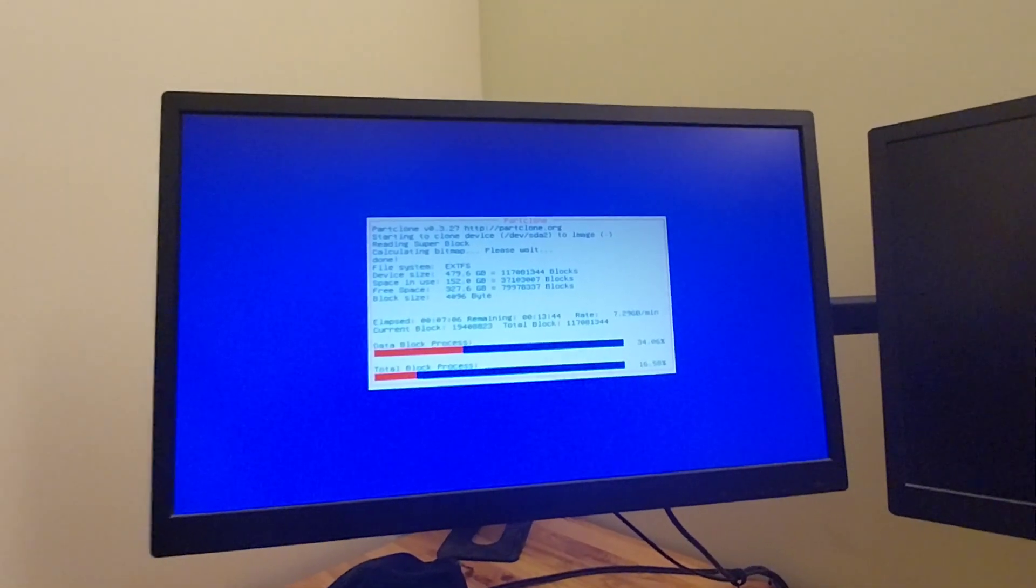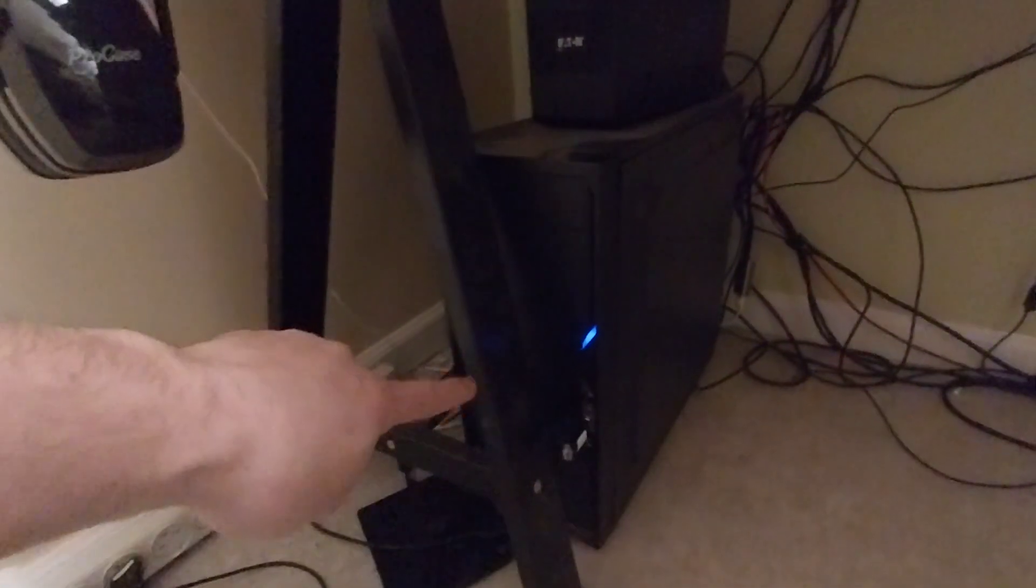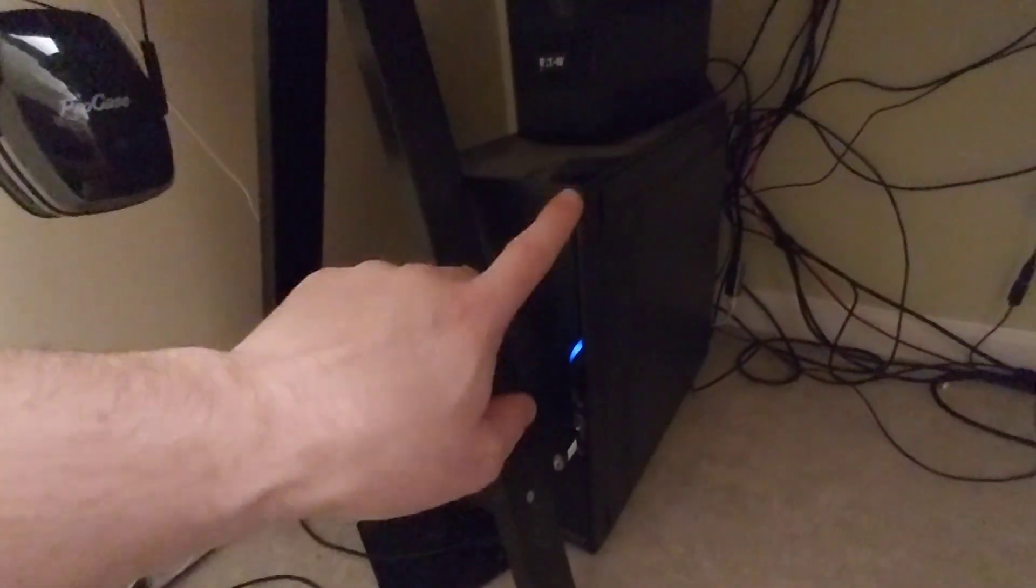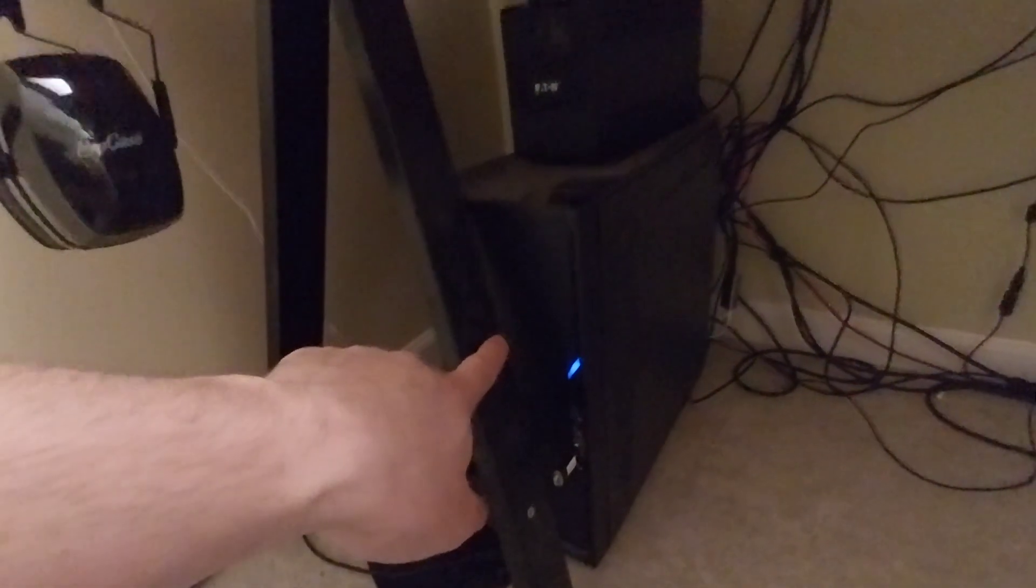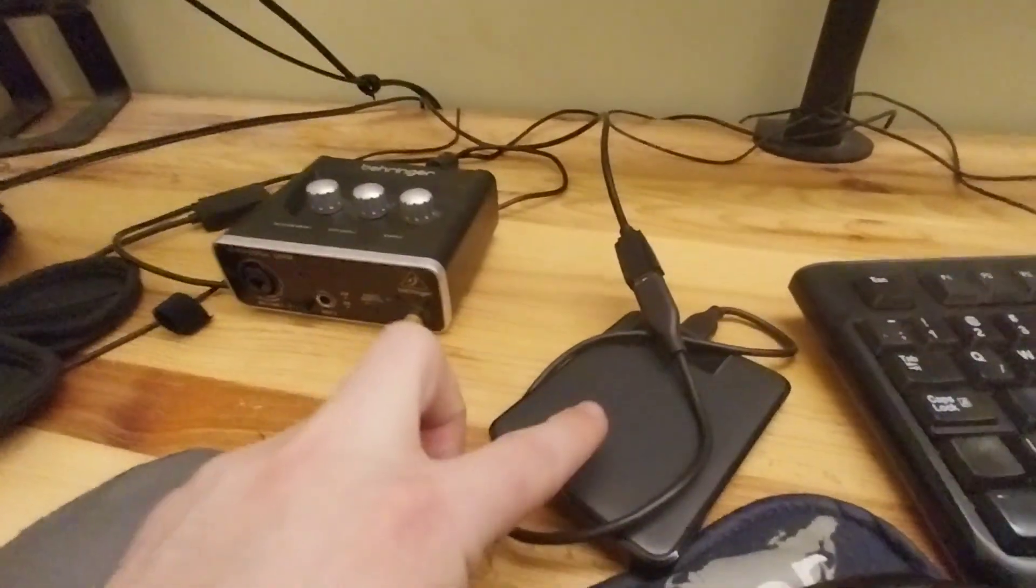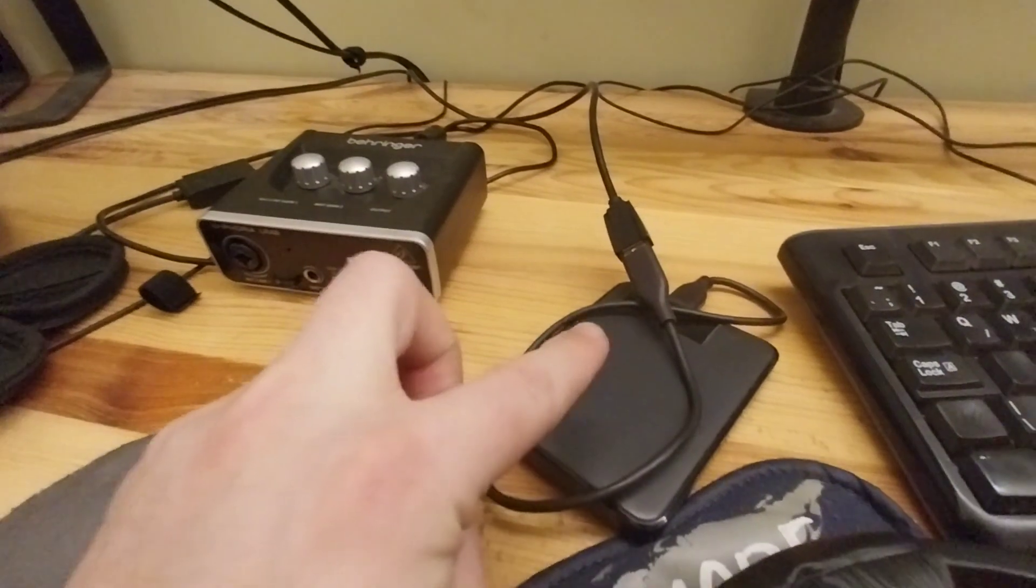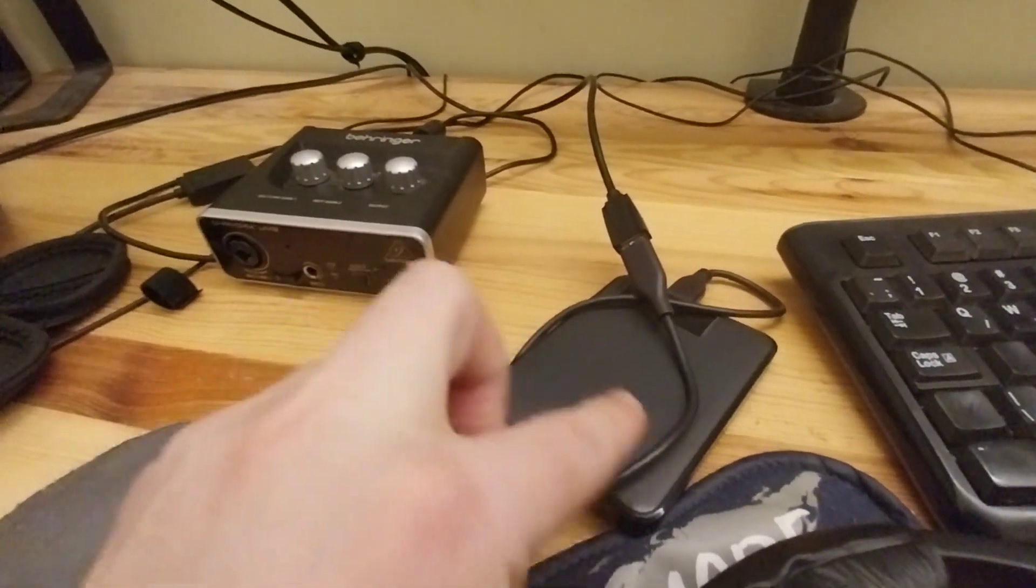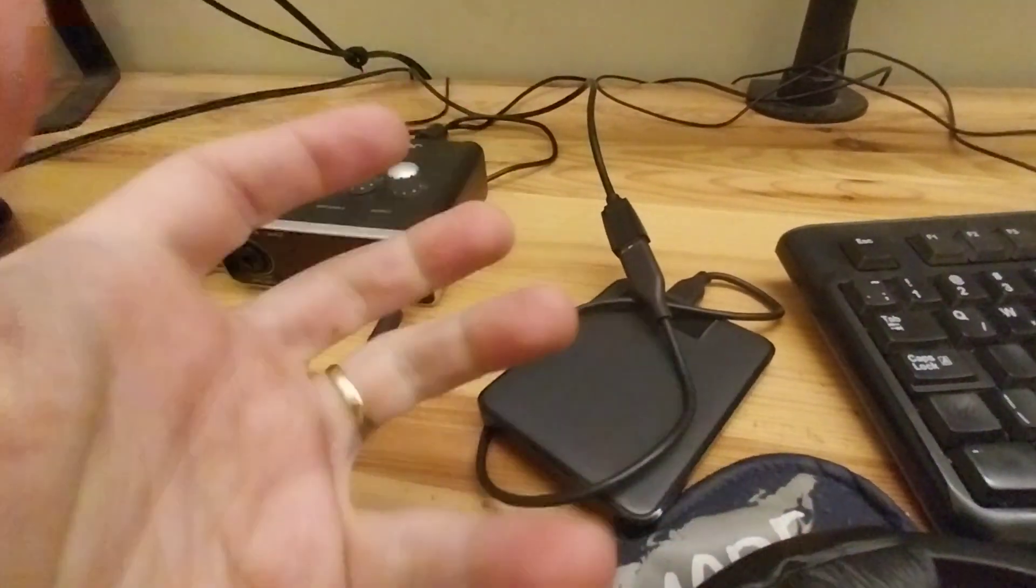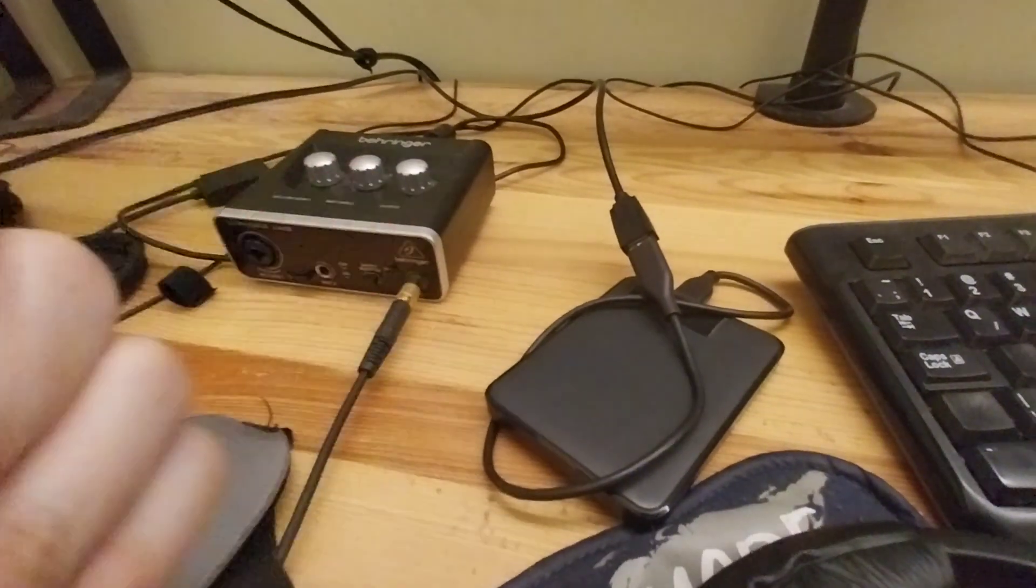So that's it. And in about 15 minutes, the drive in this computer, 500 gig drive, is going to be fully backed up or cloned onto this. And then from this image, I can clone onto a new computer or replicate my system as many times as I want.